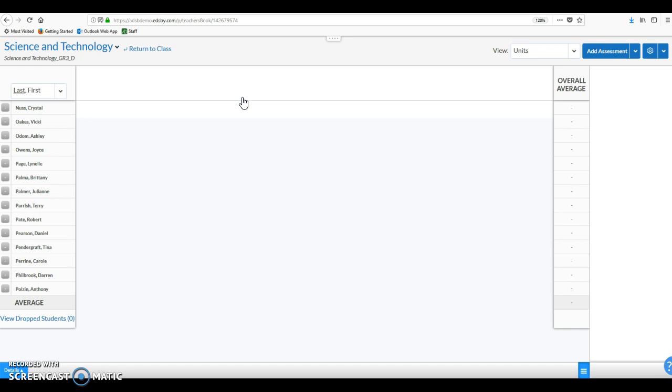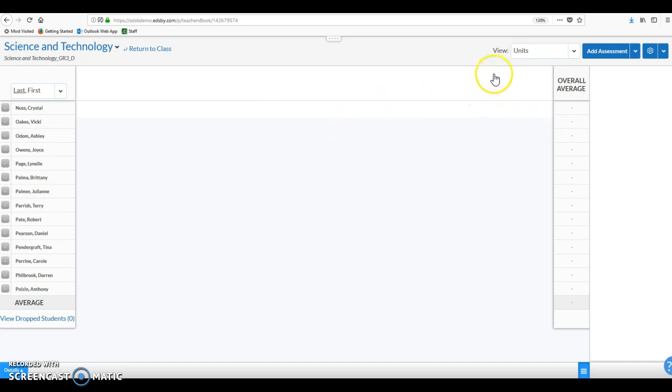So what we want to do now is go over some weighting considerations because there are two layers of weighting within Edsby. There's kind of an overall weighting mechanism and then an assignment by assignment or assessment by assessment weighting mechanism. So we want to look at both and just what our best thinking is from a board perspective moving forward with each.